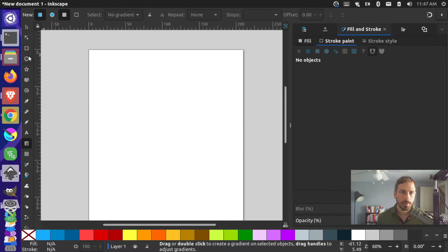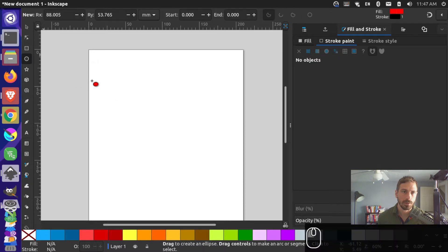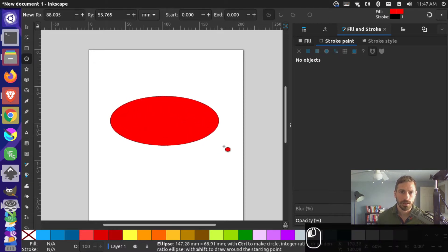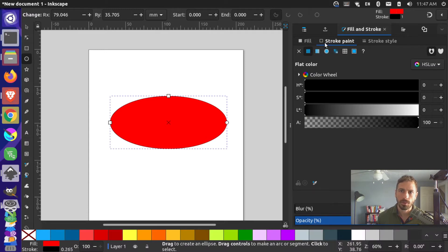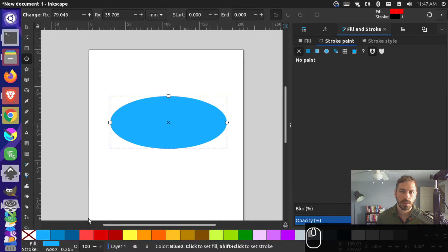I'm going to grab my create circle, ellipse, and arcs tool and draw an ellipse. Then over in my fill and stroke panel I'm just going to turn off the stroke so we just have the background color here, and let's make this light blue.